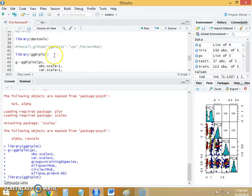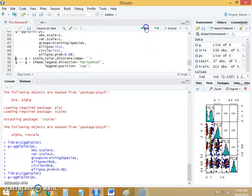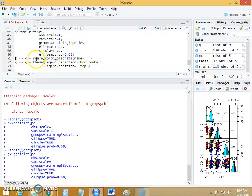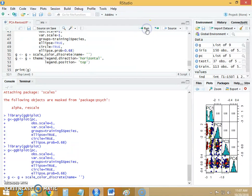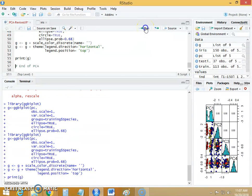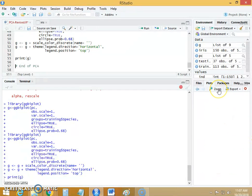Let's run this line. Then I will create the scale color for this object g. I will run this line for the direction and position of the biplot. Now we will print this object g which will create the biplot.